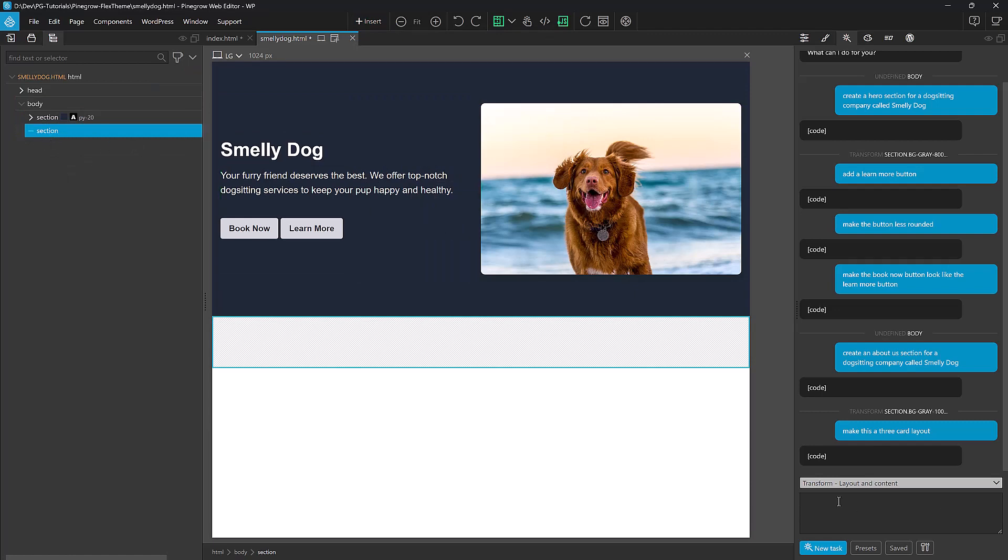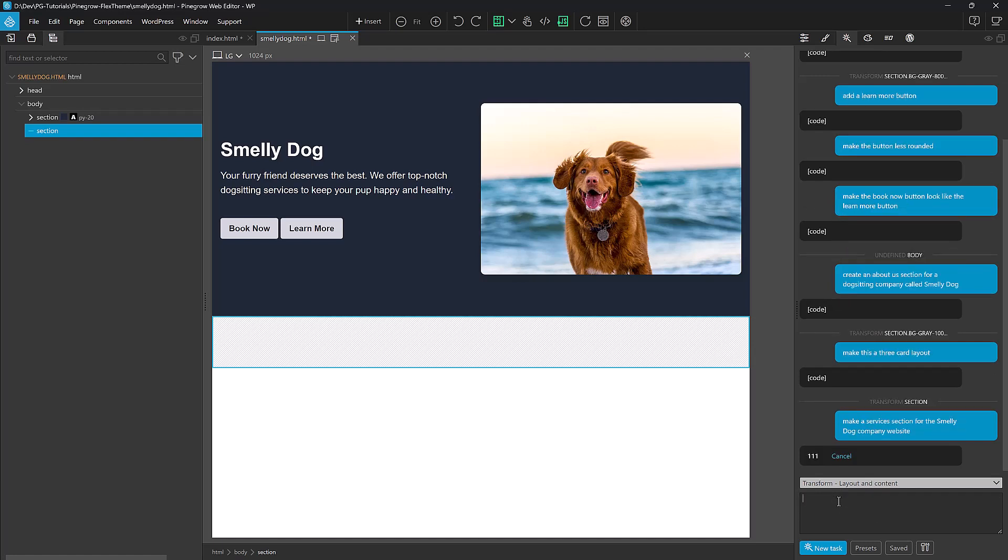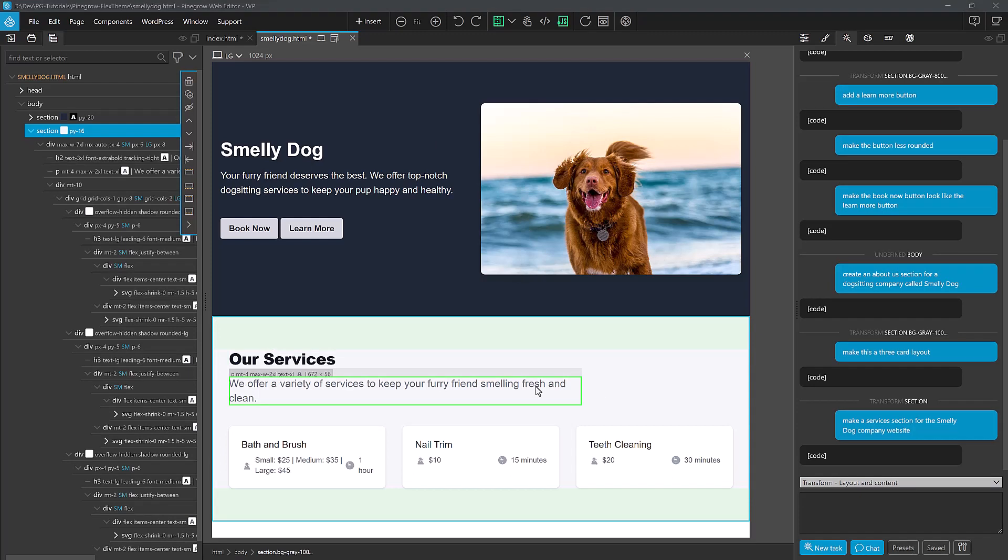This time, let's just insert a section right below our hero. Instead of making an About Us section, we'll make a Services section for the Smelly Dog Company website. And again, it's not going to win any awards, but it's definitely a starting point.